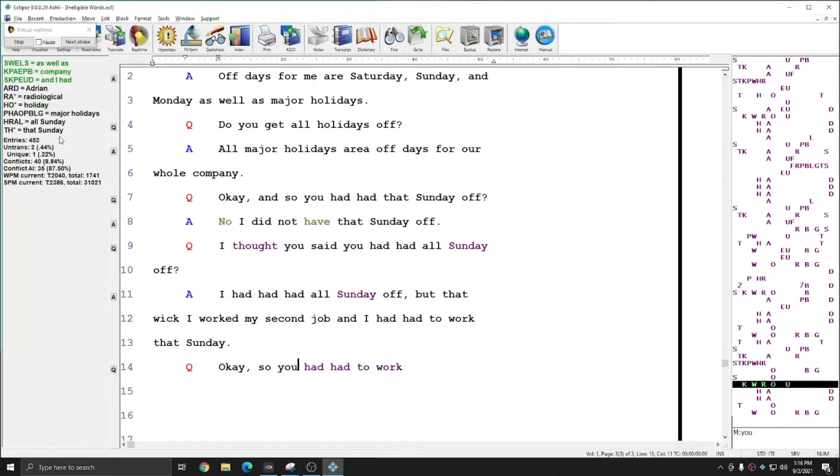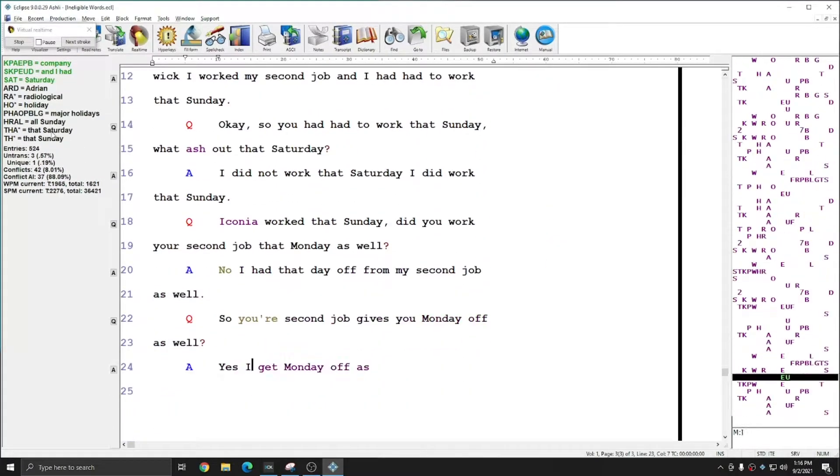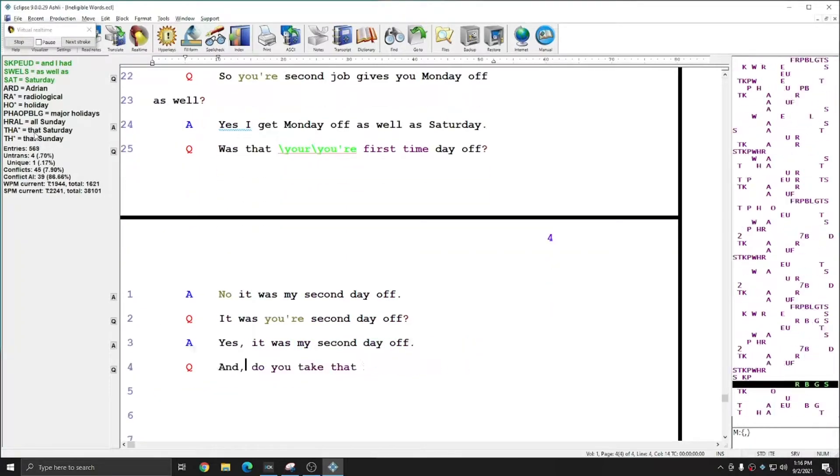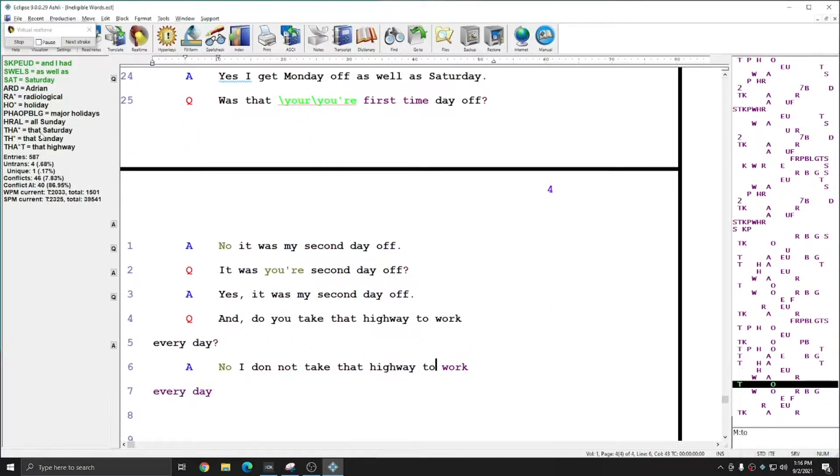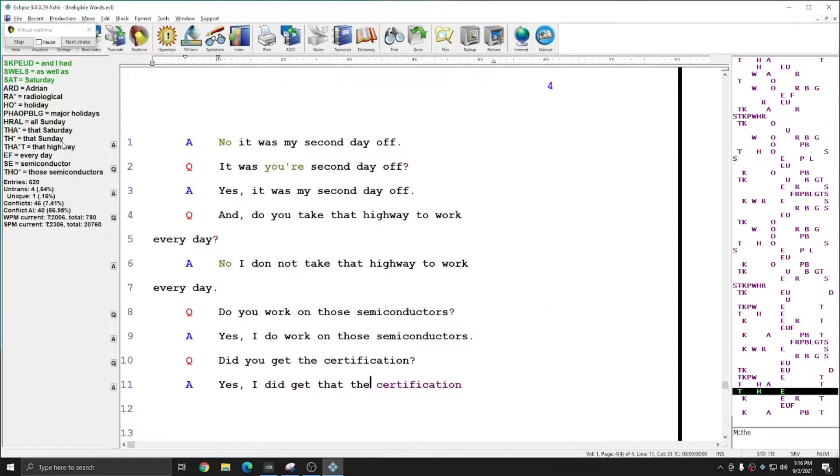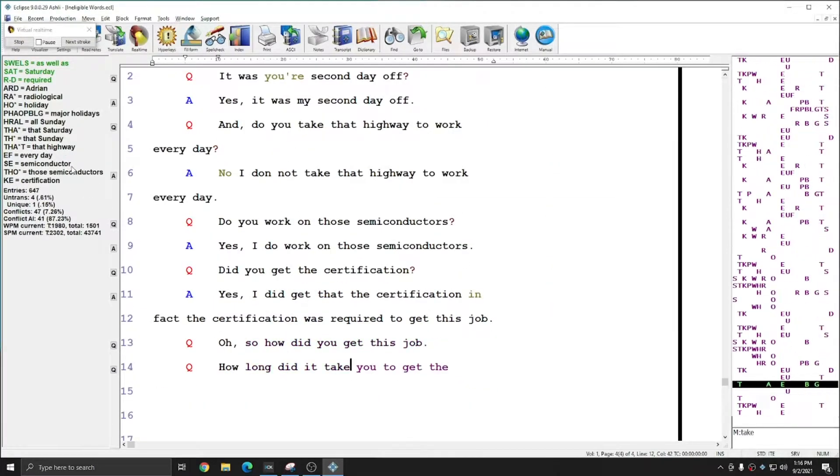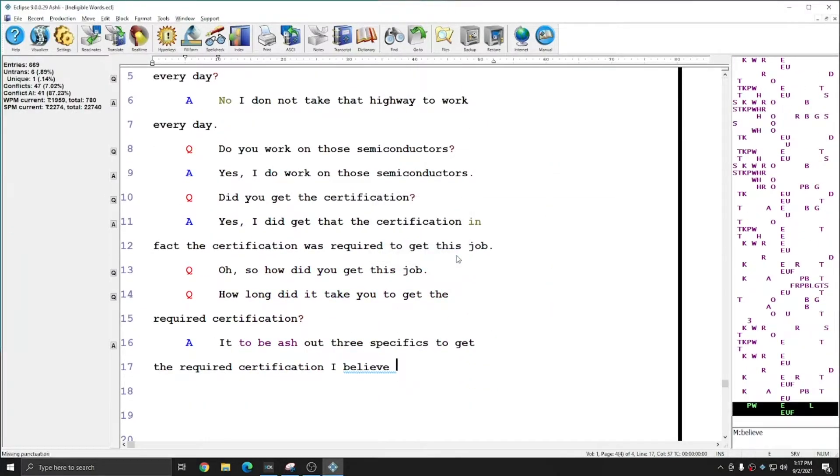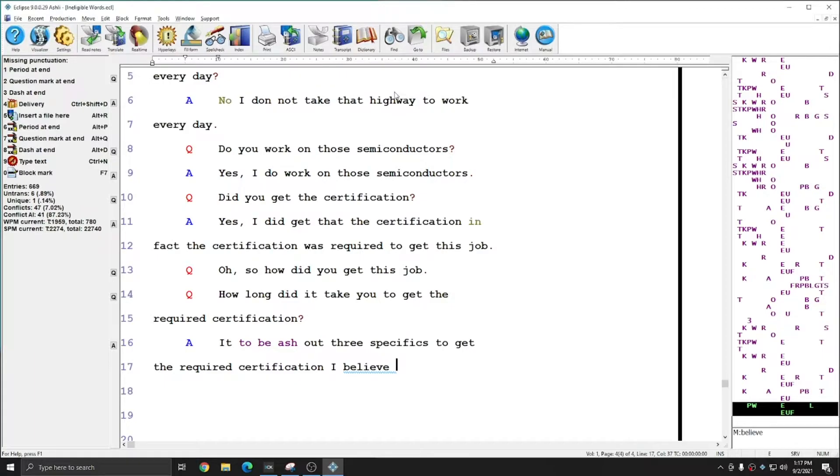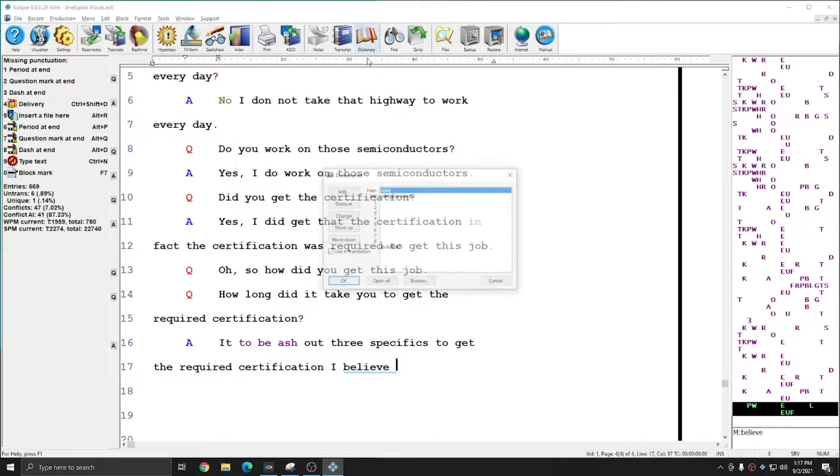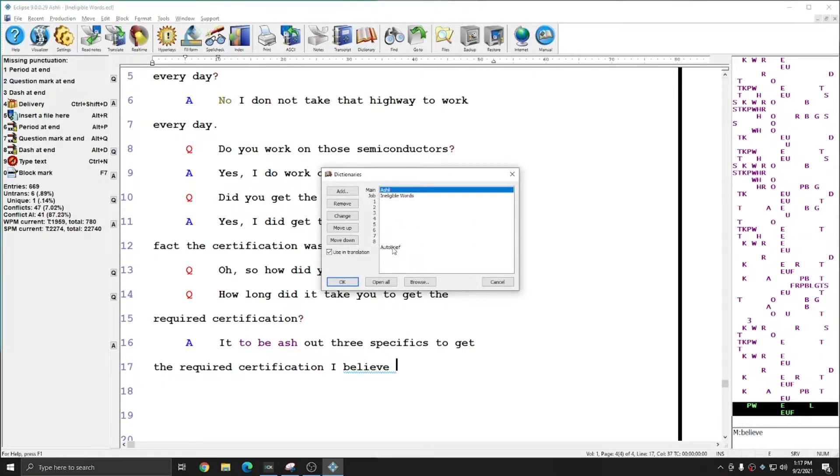And here you see I've begun getting some briefs that are not quite as helpful. Things like all Sunday, that Saturday, that Sunday, that highway. So my translation is complete, and I'm going to go ahead and open up the autobrief dictionary.